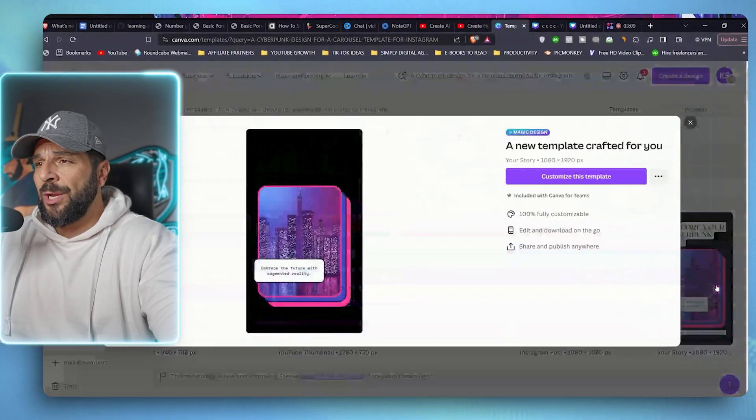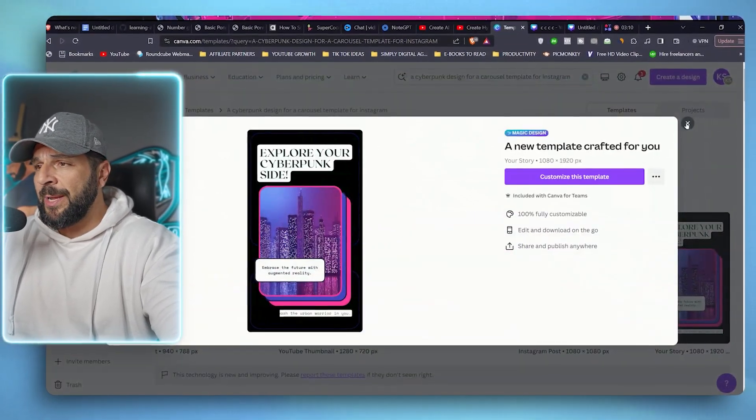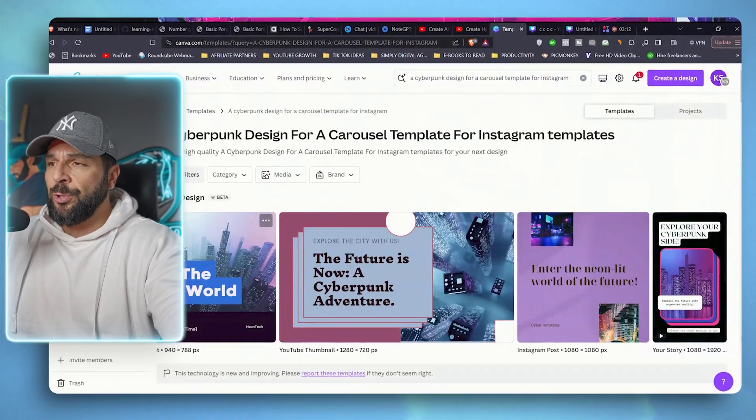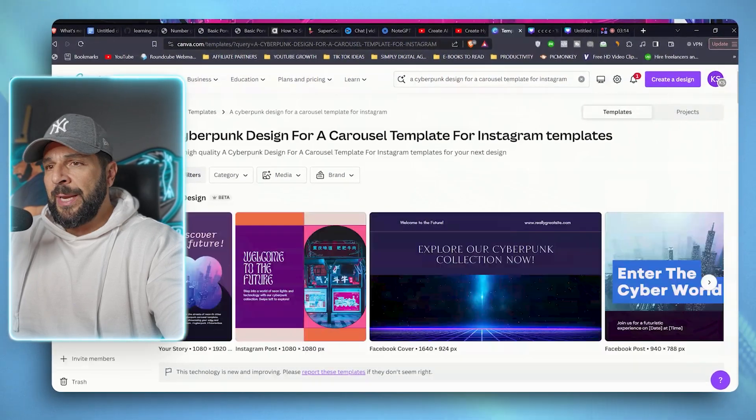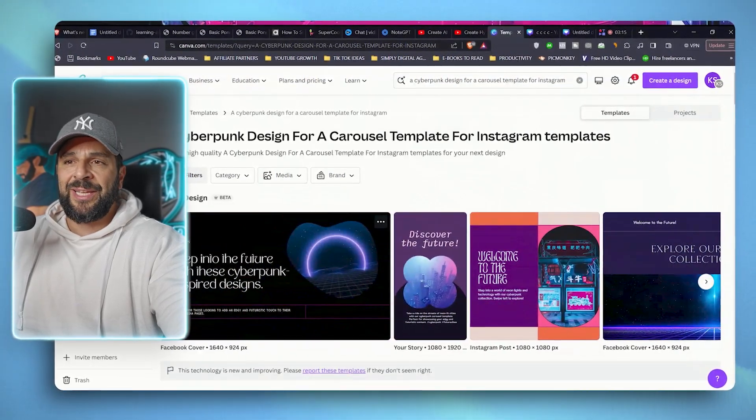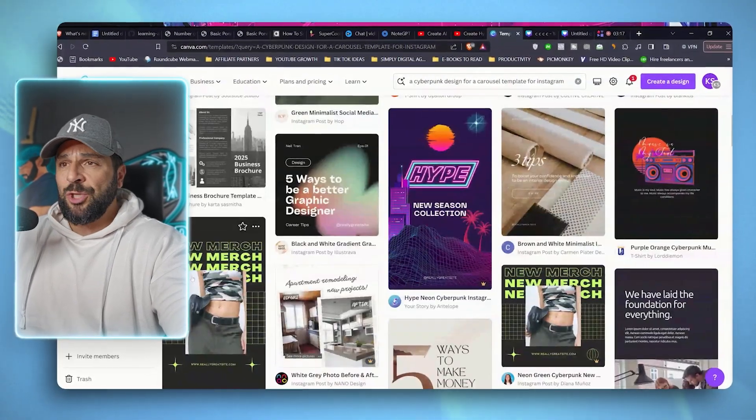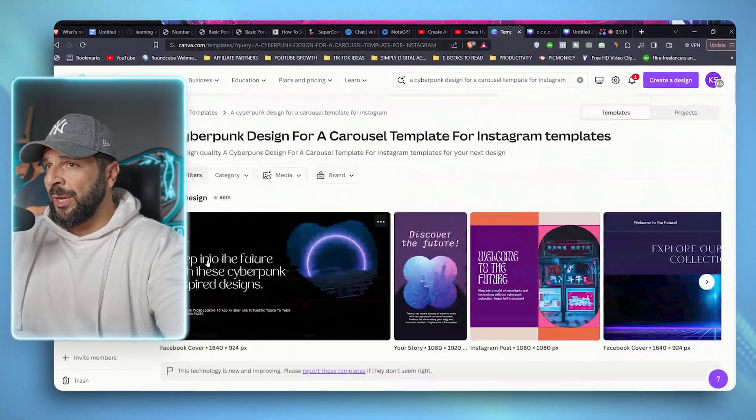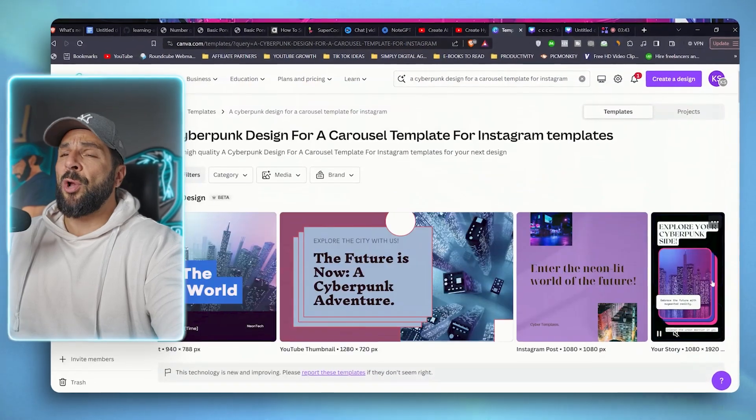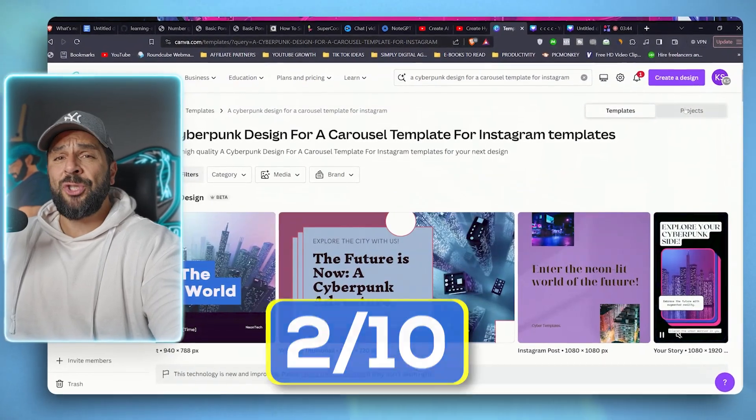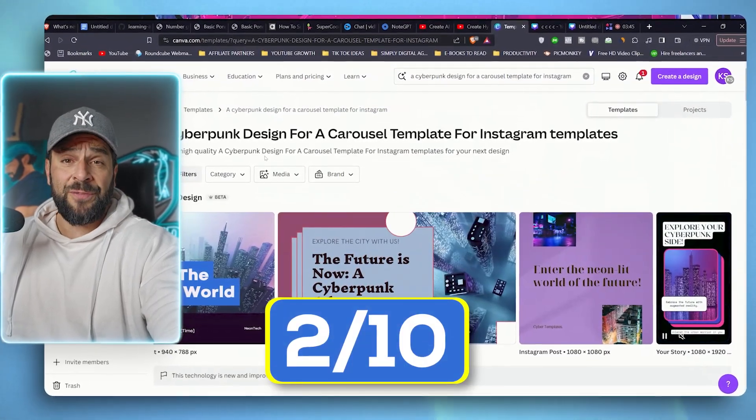So you're going to see here that it came up with some results that don't really fit what I asked. So it created a story, an Instagram post. I don't see anywhere a carousel template, Facebook post, YouTube thumbnail. So and as you see here, it says that technology is being improving. Obviously, this one didn't really work very well. So I'll give it two out of 10.